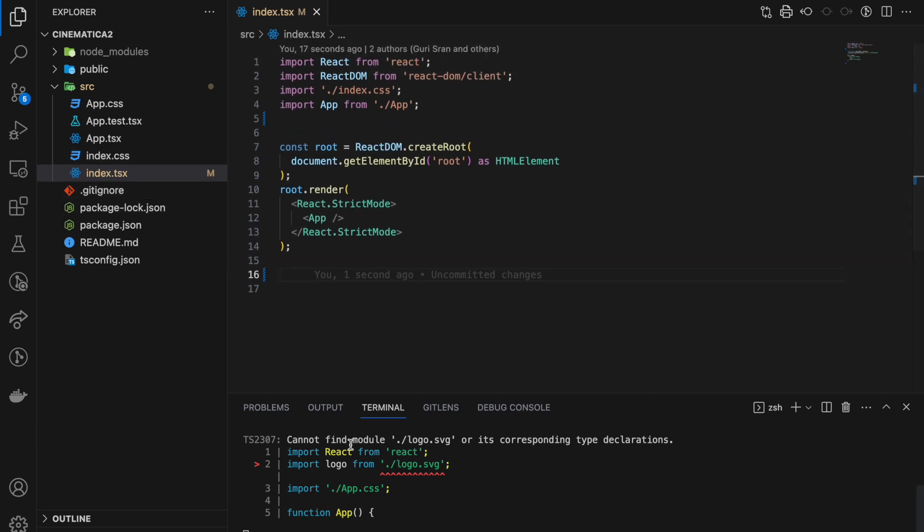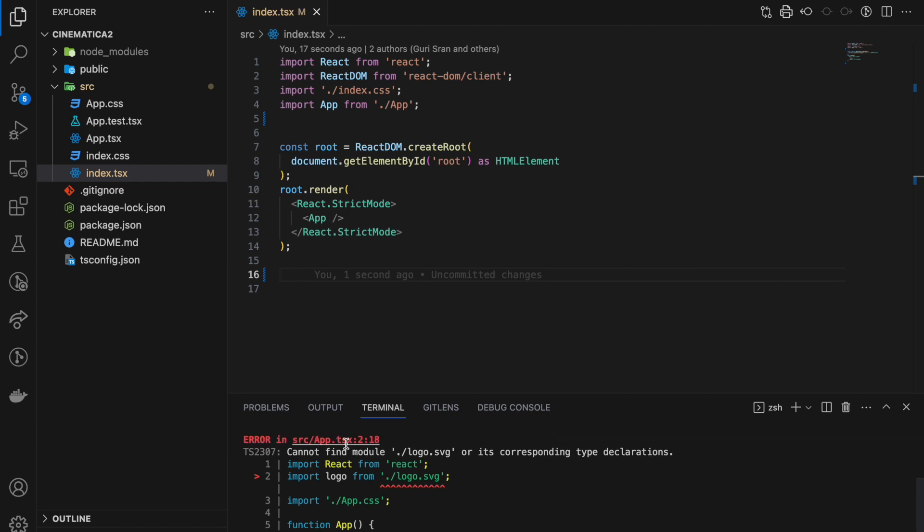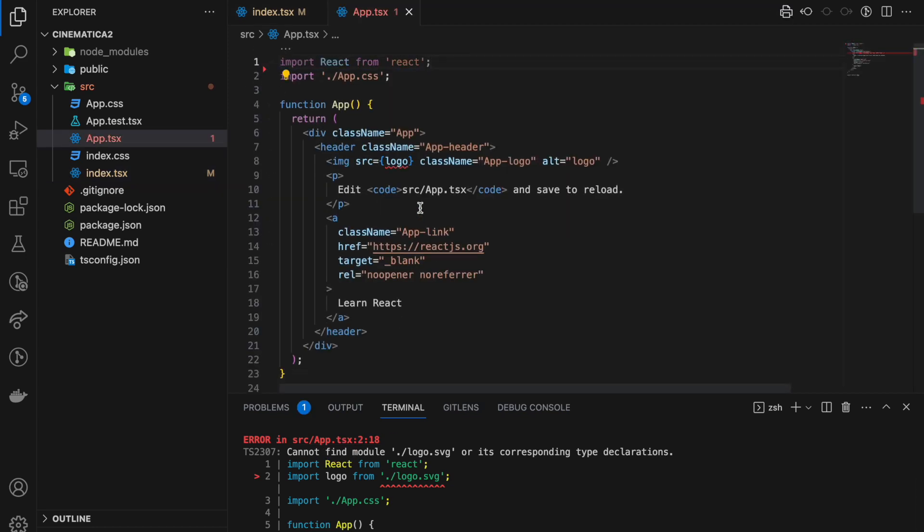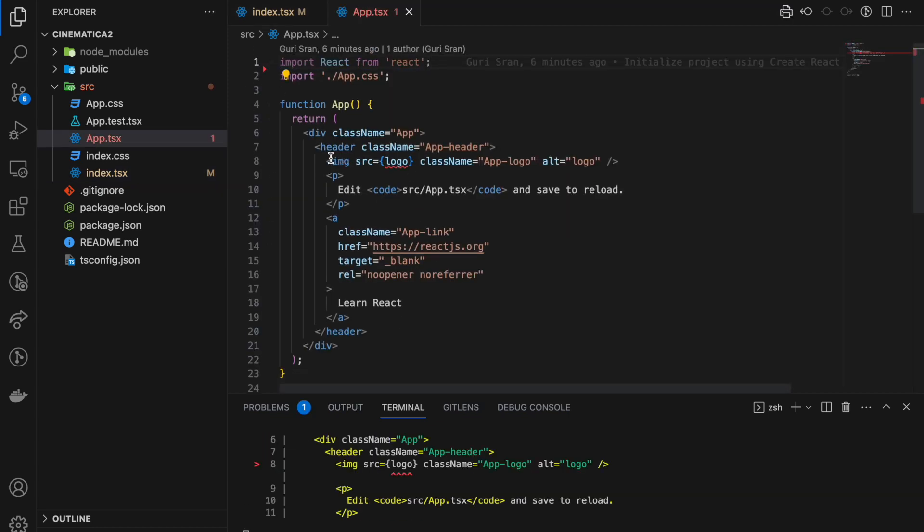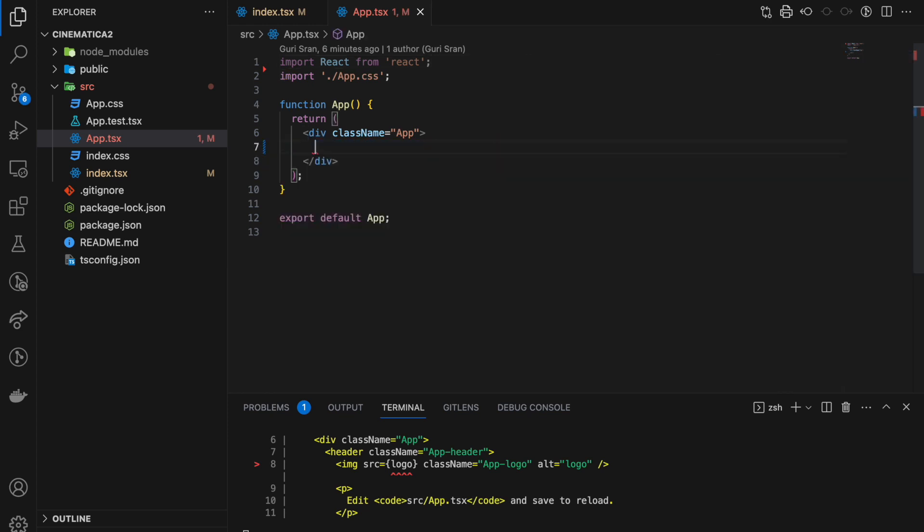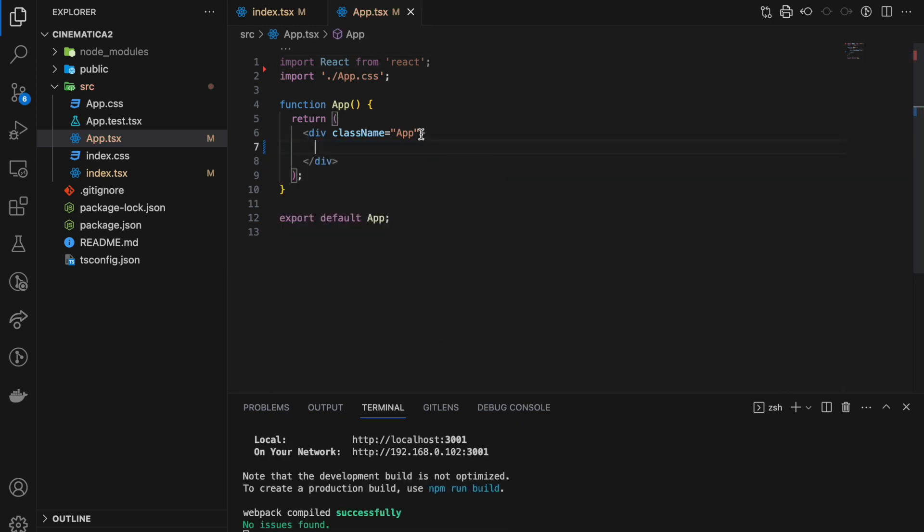Now this file app.tsx is expecting a logo, but we have deleted it. So we can also remove it from here, even here.